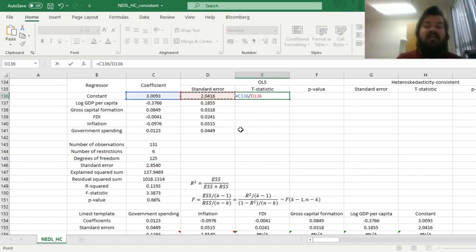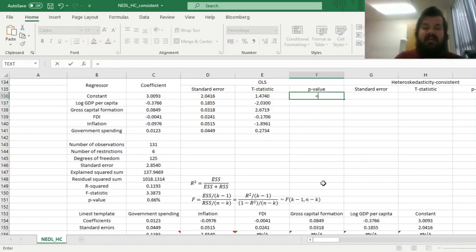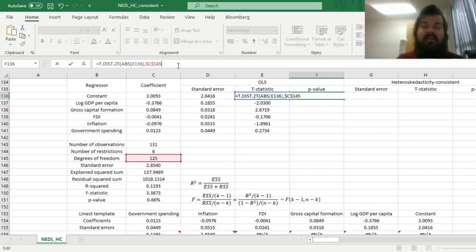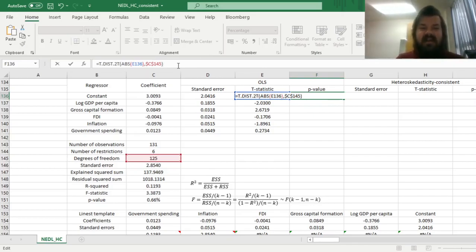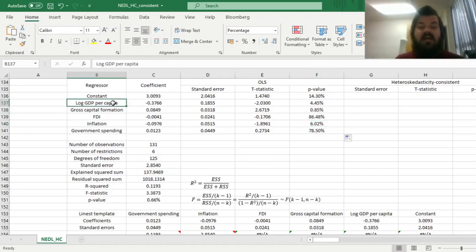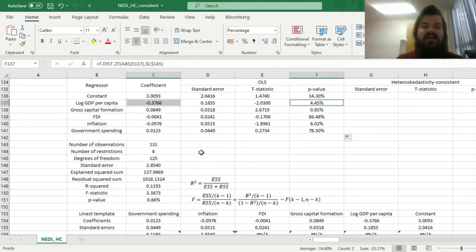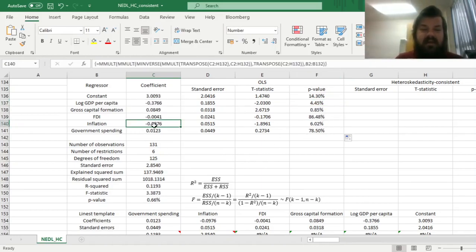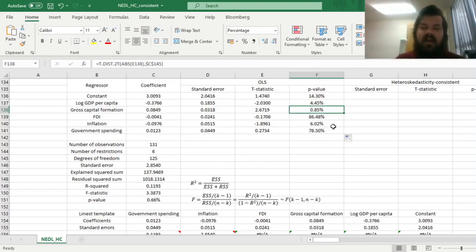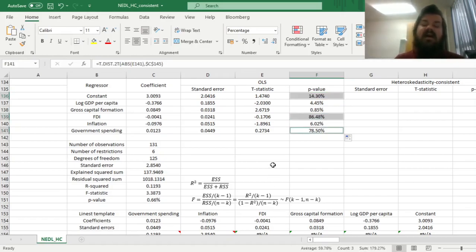Now we can convert our coefficient and our standard error into a t-stat by just dividing them, and then retrieve p-values to test for the significance of individual coefficients using the two-tailed t-distribution, inputting the absolute value of our t-statistic and the degrees of freedom. We see three significant determinants of economic growth: log-GDP per capita — richer countries grow slower than poorer countries — inflation affects growth negatively at 10% significance, and gross capital formation is significant at 1%. FDI and government spending are insignificant.